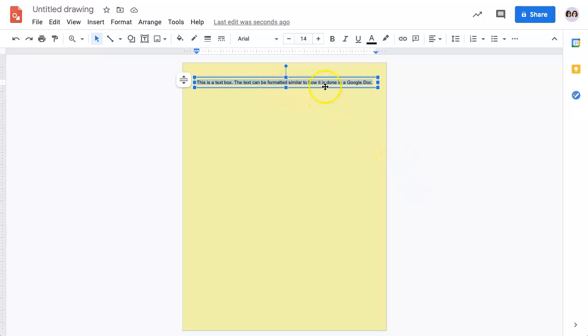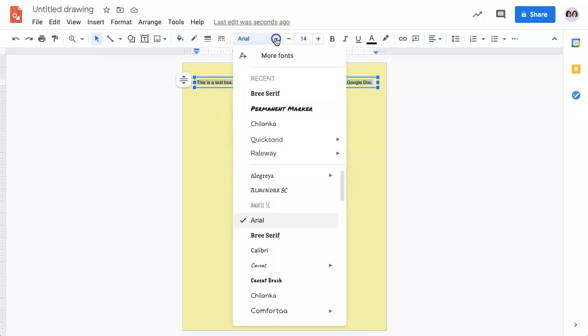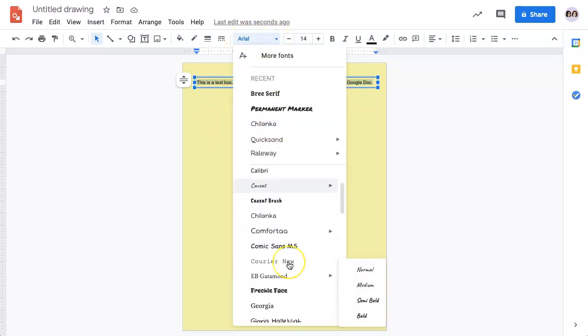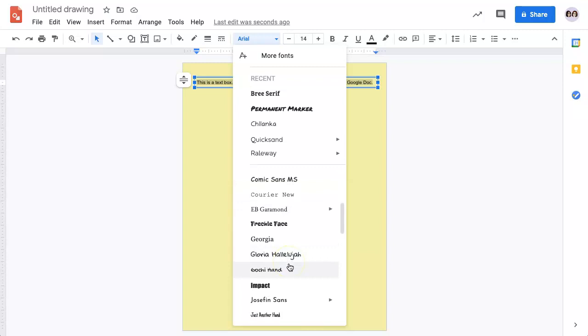Once your text is highlighted, you have a few different tools that you can utilize. To change the font style, you click up here, use the drop-down arrow to select a different font.